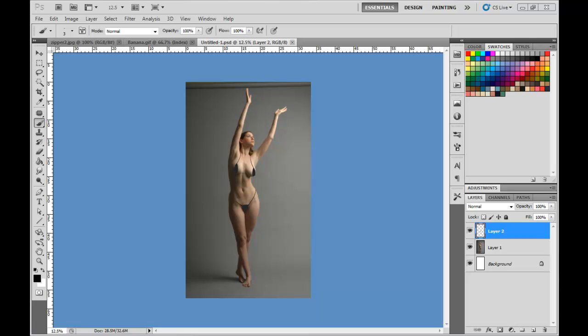Hello, this is Neil, the Art Instructor at MasterPaintingNow.com where you can find over 300 free tutorials. In this tutorial we're actually going to go back to a Photoshop tutorial — how to merge three photos seamlessly.